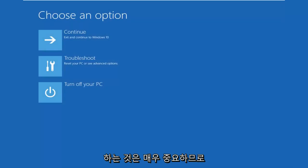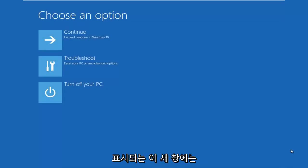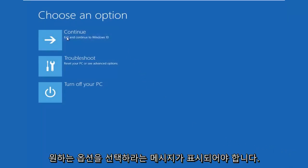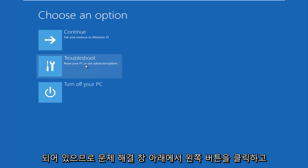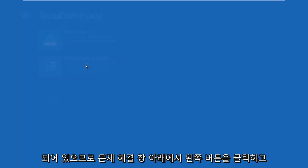It's very important. So this new window that comes up should say "Choose an option." You want to left click on the troubleshoot tile in the middle that says reset your PC or see advanced options. Left click on that.